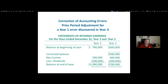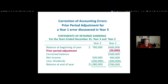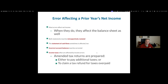Here's an example of a correction of an accounting error for a year one error that was discovered in year three, where we're only presenting two years in the financial statement — year two and year three. Year one is not being presented. At the beginning of year two, retained earnings at the end of year one was $600,000, but we need to adjust it downward for something that occurred in year one. That's called a prior period adjustment, so we get to a corrected opening balance at the beginning of year two of $580,000. Everything flows forward from that — that's how a prior period adjustment gets reported.